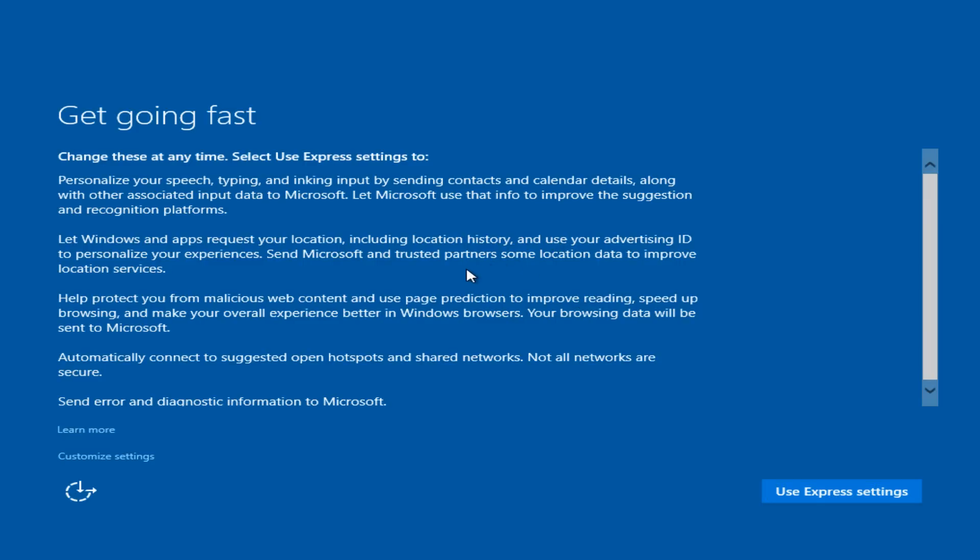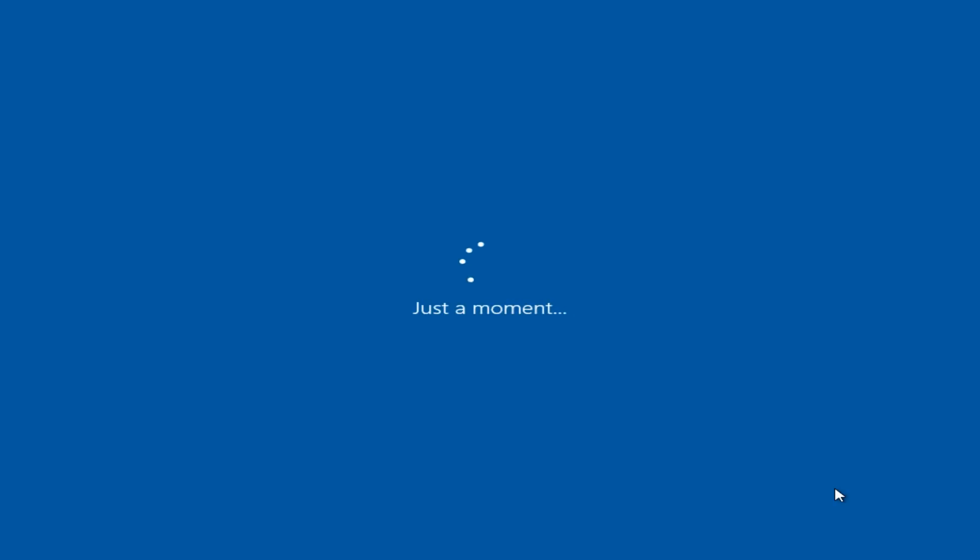We can either select customize settings, which gives us more choice over Microsoft's recommended settings, but for simplicity we're going to select use express settings because it will be faster.